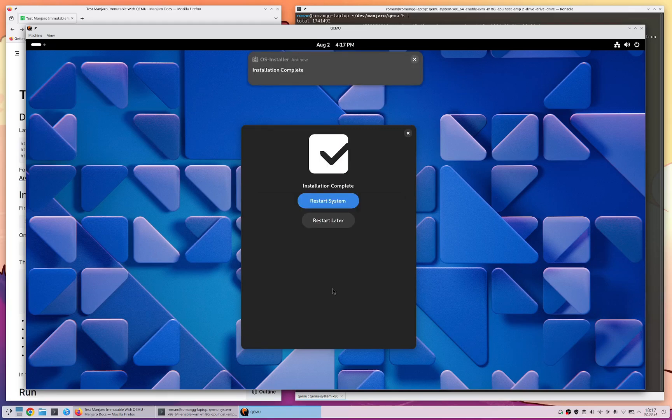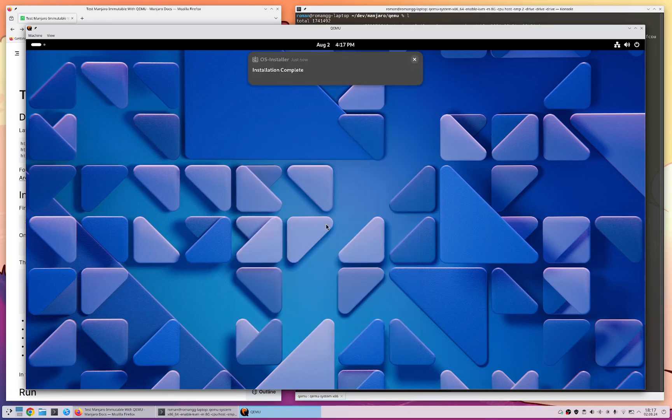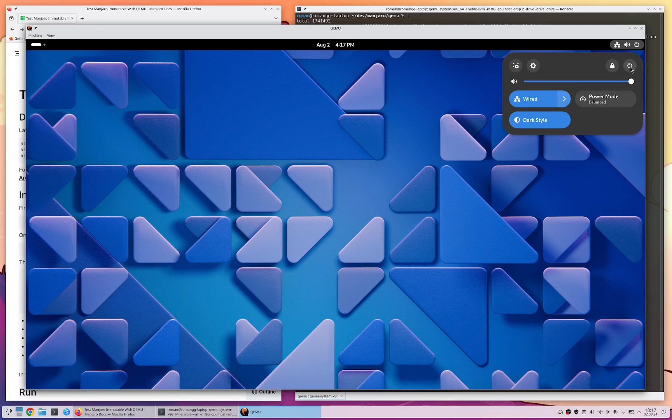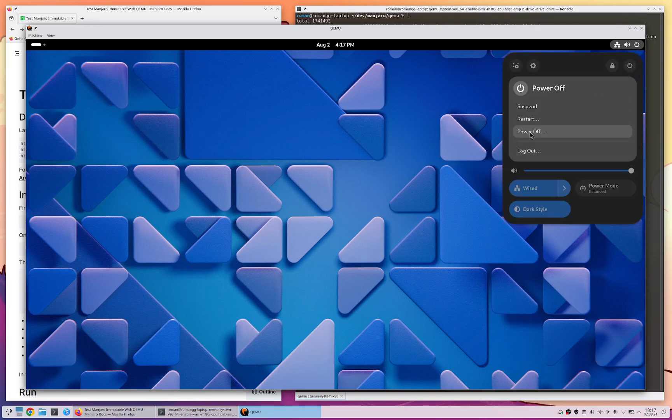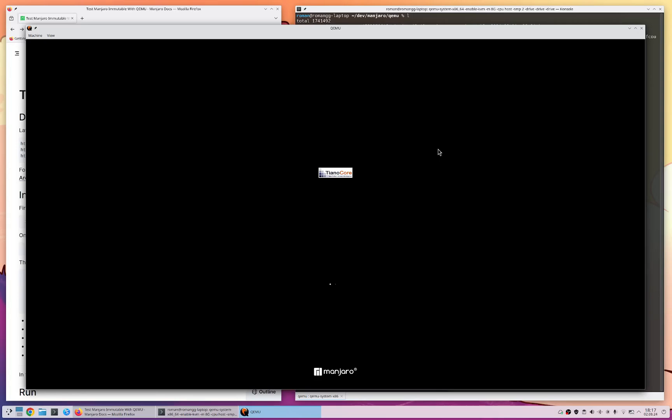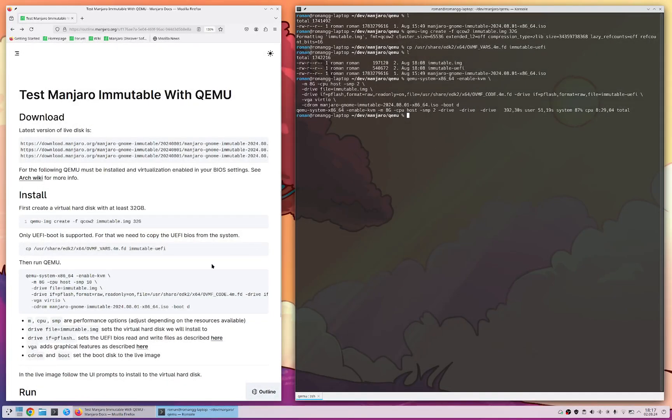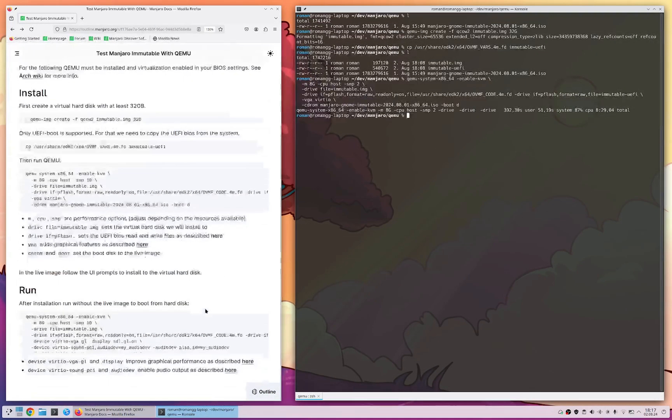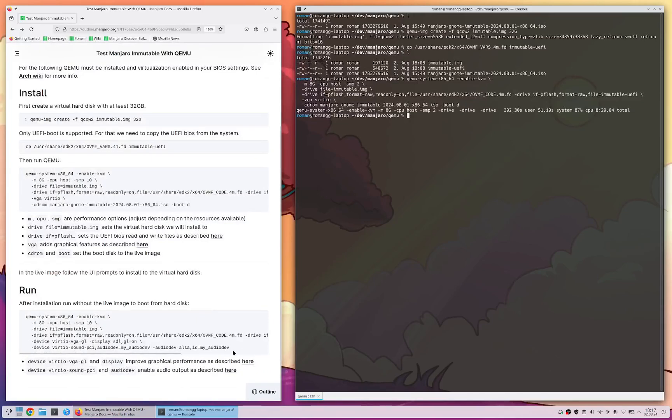Once the installation is complete we don't restart directly but we shut down our virtual system. And instead we use a different command now to run again QEMU with our virtual system now installed to the hard disk.